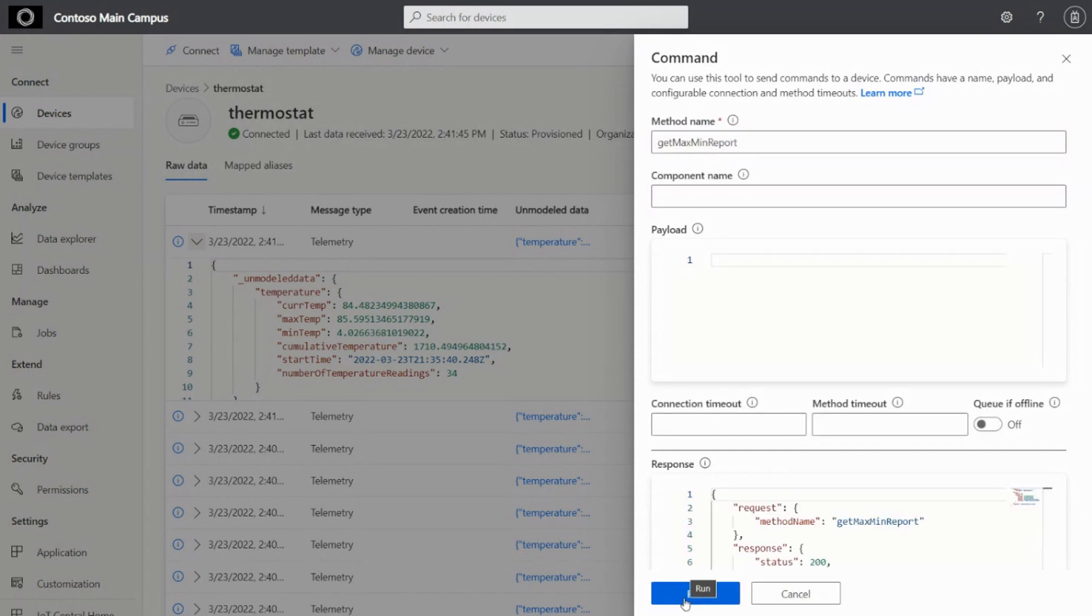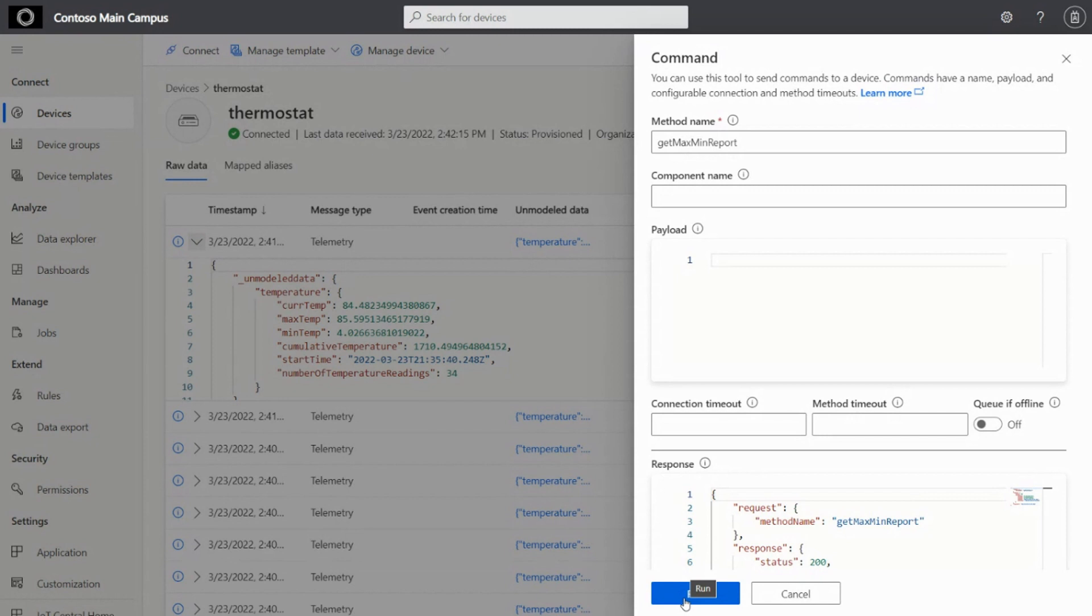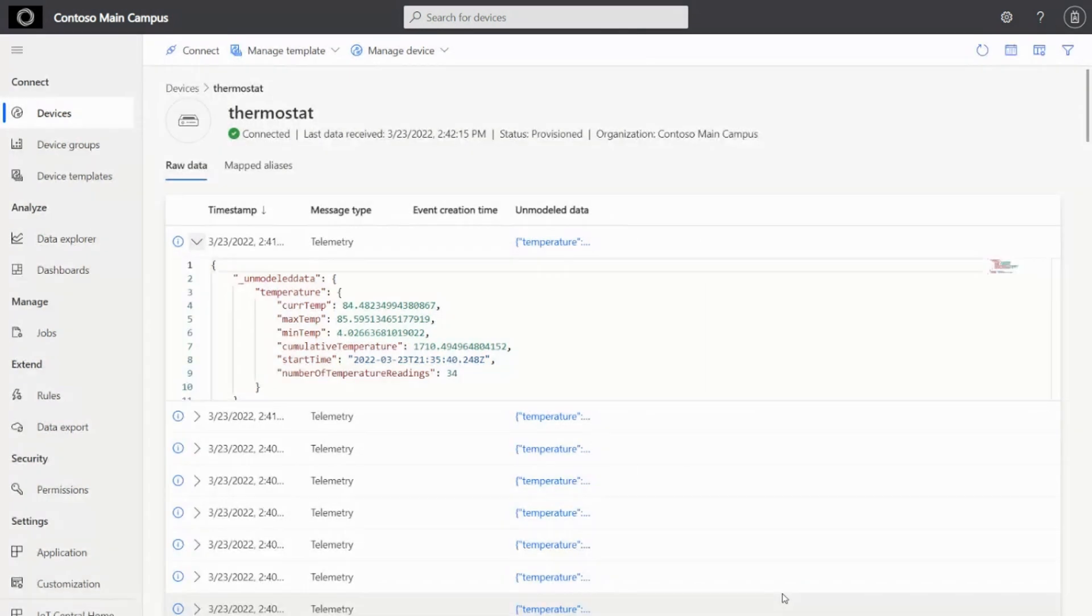So the idea here is you can not only get the device to the cloud data in a raw data view format, but you can also interact with the device from the cloud back to the device. So that's what we did here.